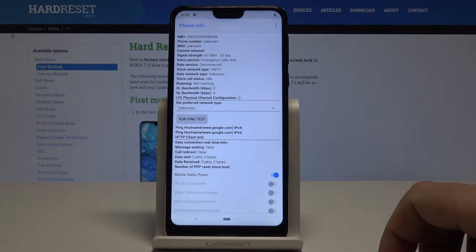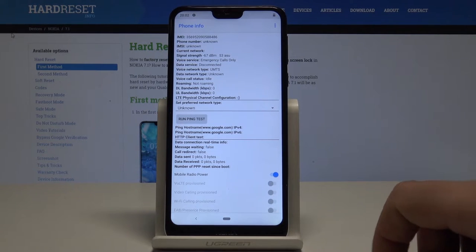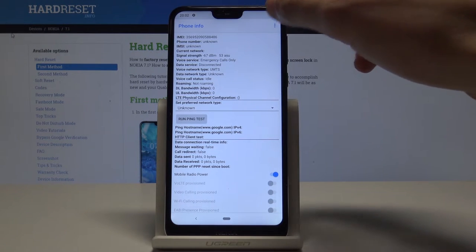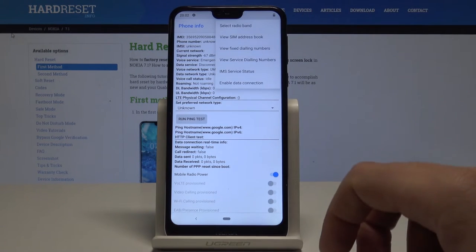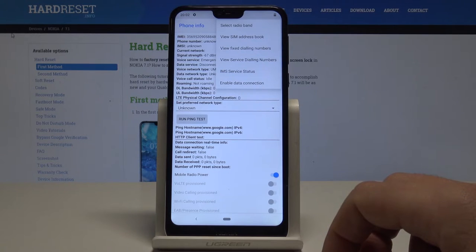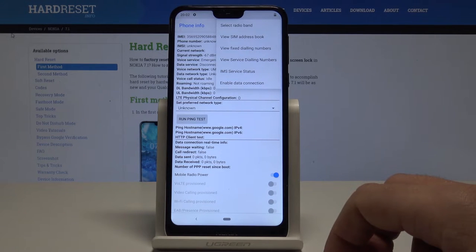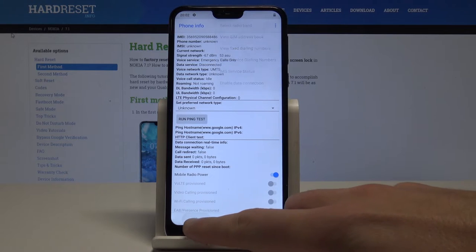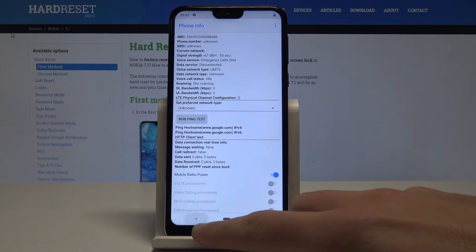Here you can read the current network signal strength and voice network type. You can also run a ping test, or use the More option to select radio band, view fixed dialing numbers, or enable data connection. Let's go back.